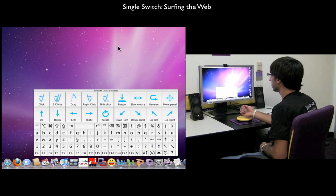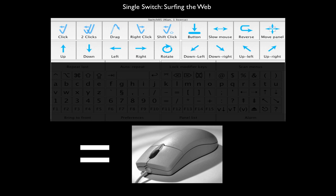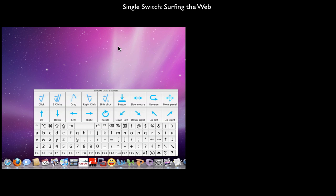Let's check out how to browse the web using a single switch. For this portion of the tutorial, we'll focus on the use of the on-screen mouse to navigate through the web. So the first thing we need to do is open a web browser, and in this tutorial, we will use Safari as our web browser.